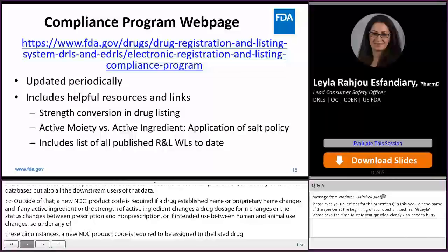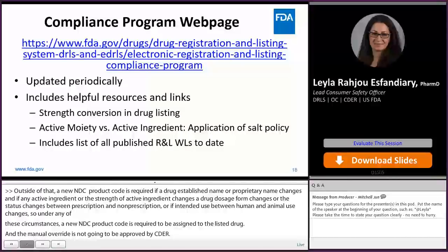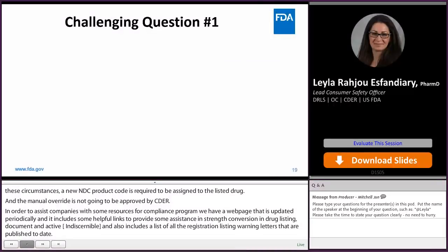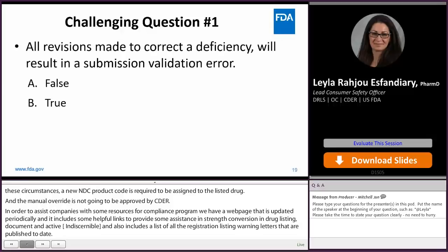To assist companies with resources for our compliance program, we have a web page that is updated periodically. It includes helpful links providing assistance in strength conversion and drug listing, a document on active moiety versus active ingredient, and a list of all registration and listing warning letters published to date. Now, a challenging question: all revisions made to correct a deficiency will result in a submission validation error — is that false or true?